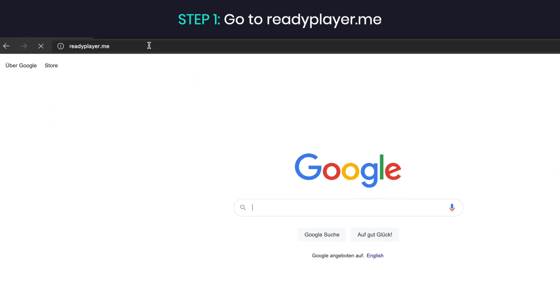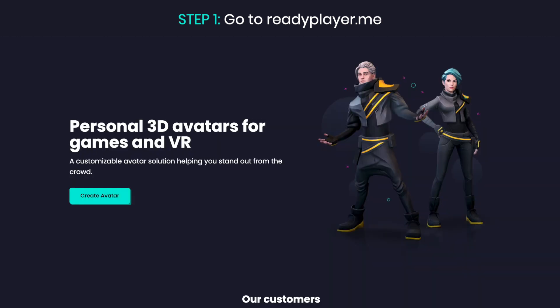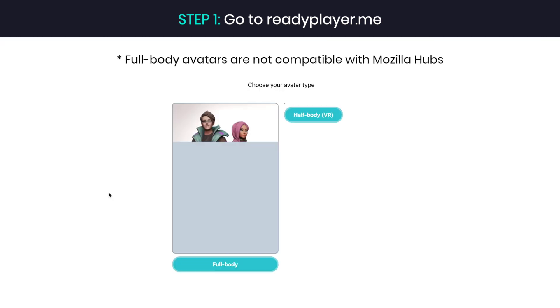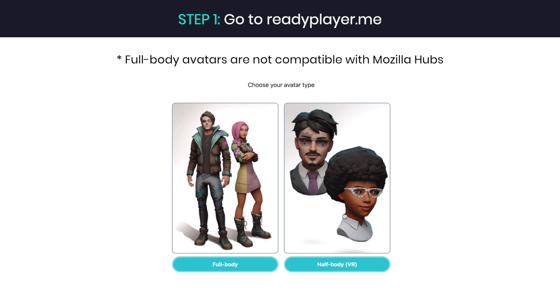Step 1: Go to readyplayer.me and click on create your avatar. Next, select half body option.